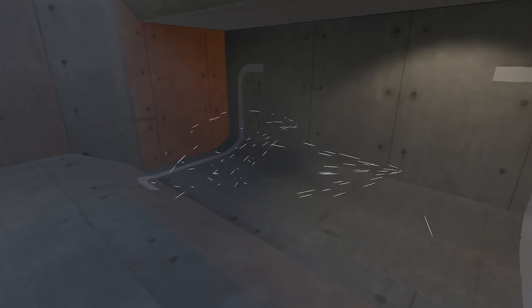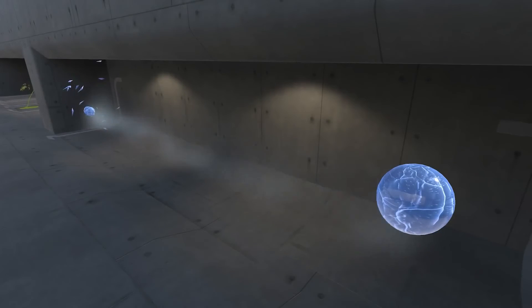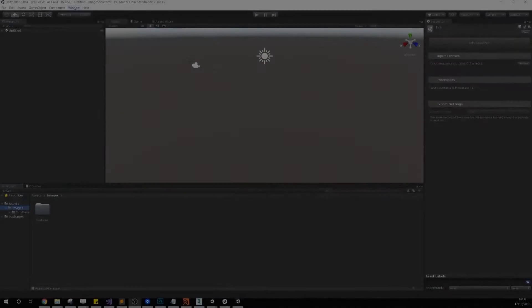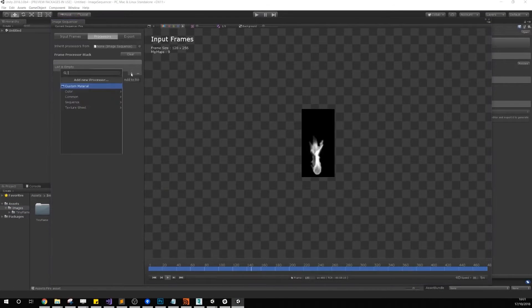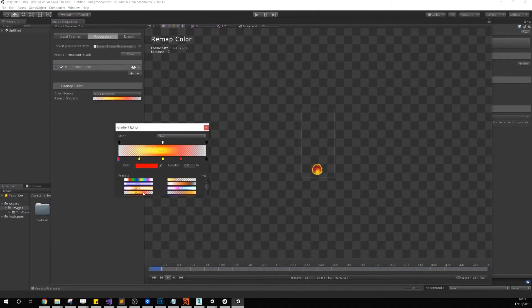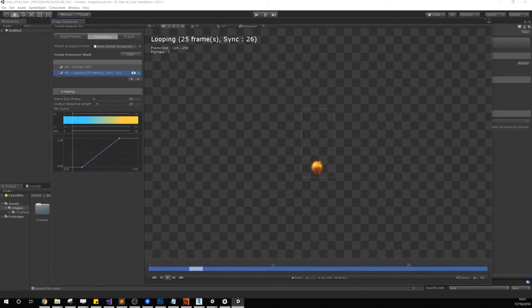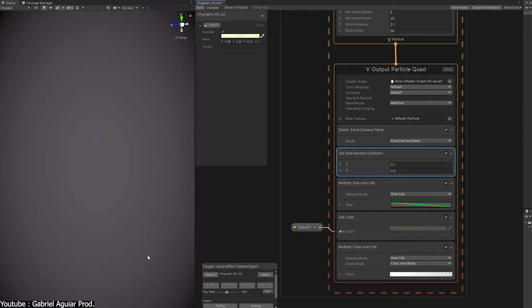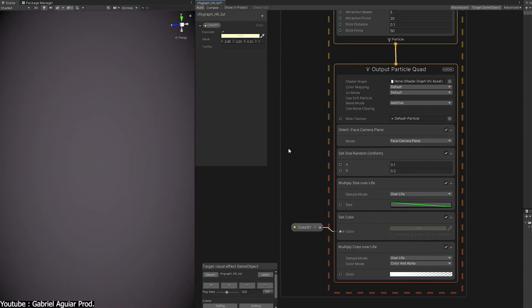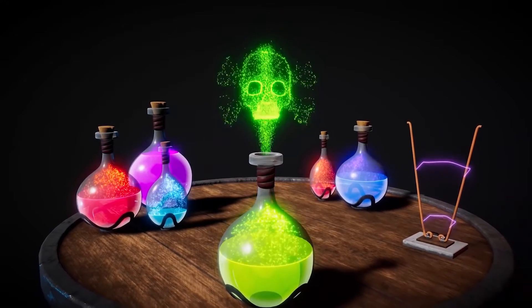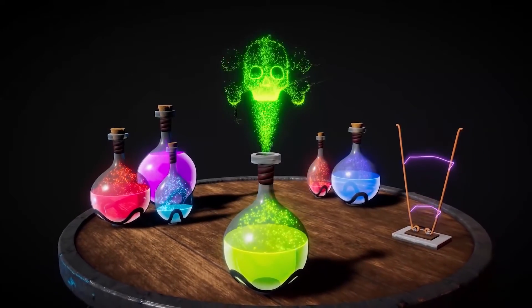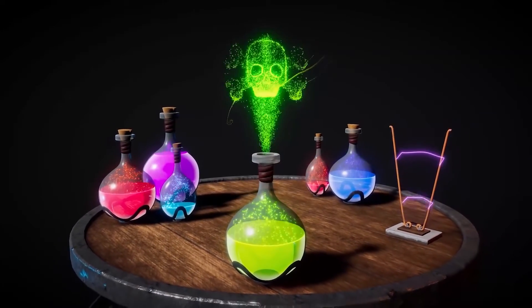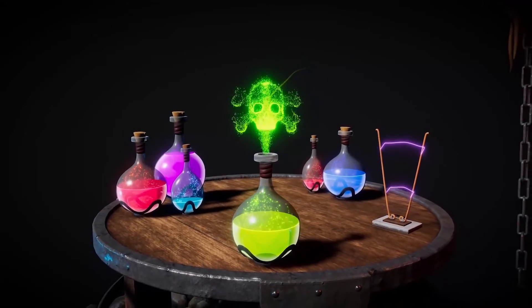It's better to make everything in the same software to save yourself from the pain of incompatibility or additional tedious settings like controlling the light and so to go well with Unity's environment. At the end of the day, learning how to use Unity's visuals to create beautiful VFX in real-time isn't that easy. But when you see the result, you'll think and say it's worth it.